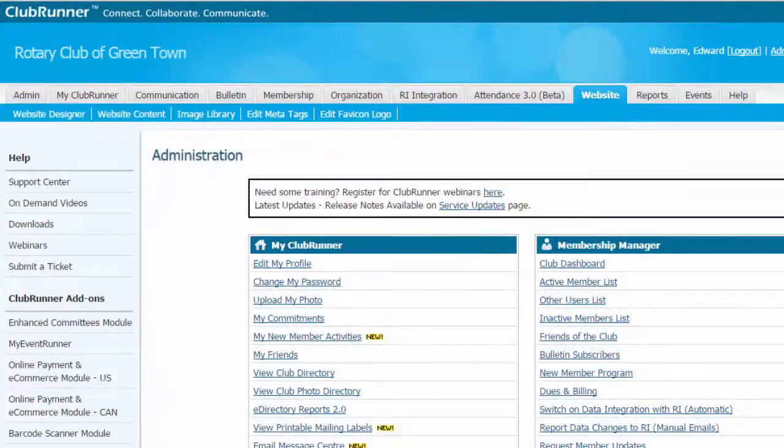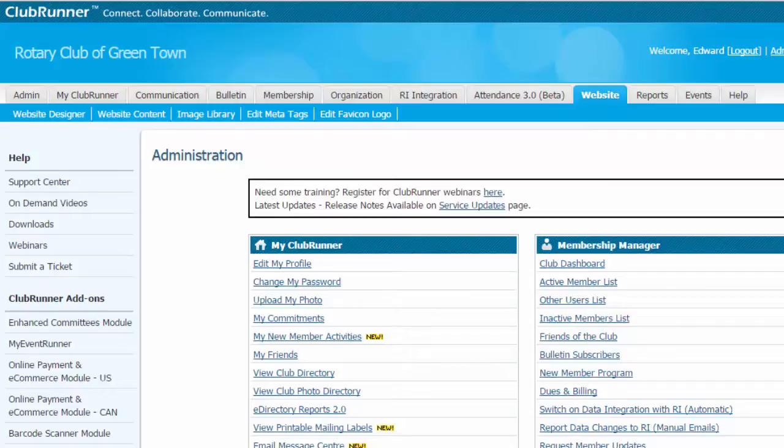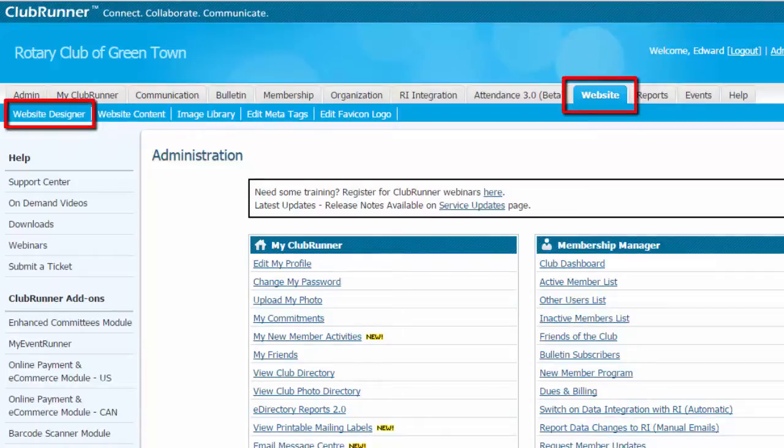In order to access the website designer, you need to be logged into your homepage. Once you're logged in, click on the website tab, and then on the website designer. This brings us to the website design interface.